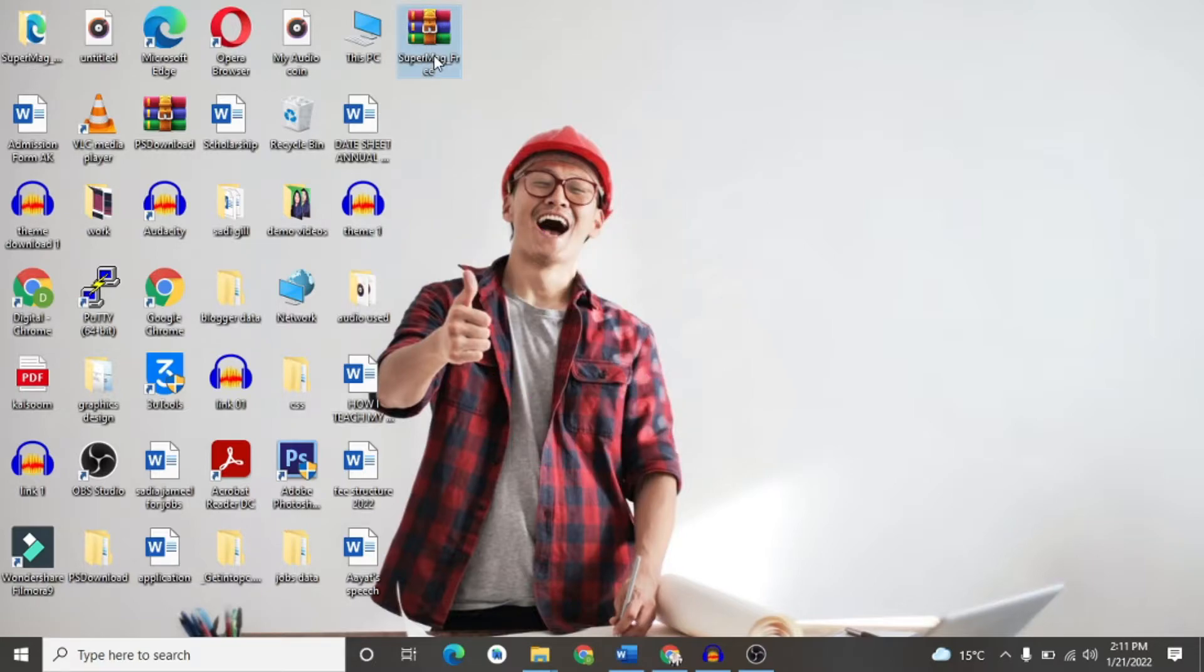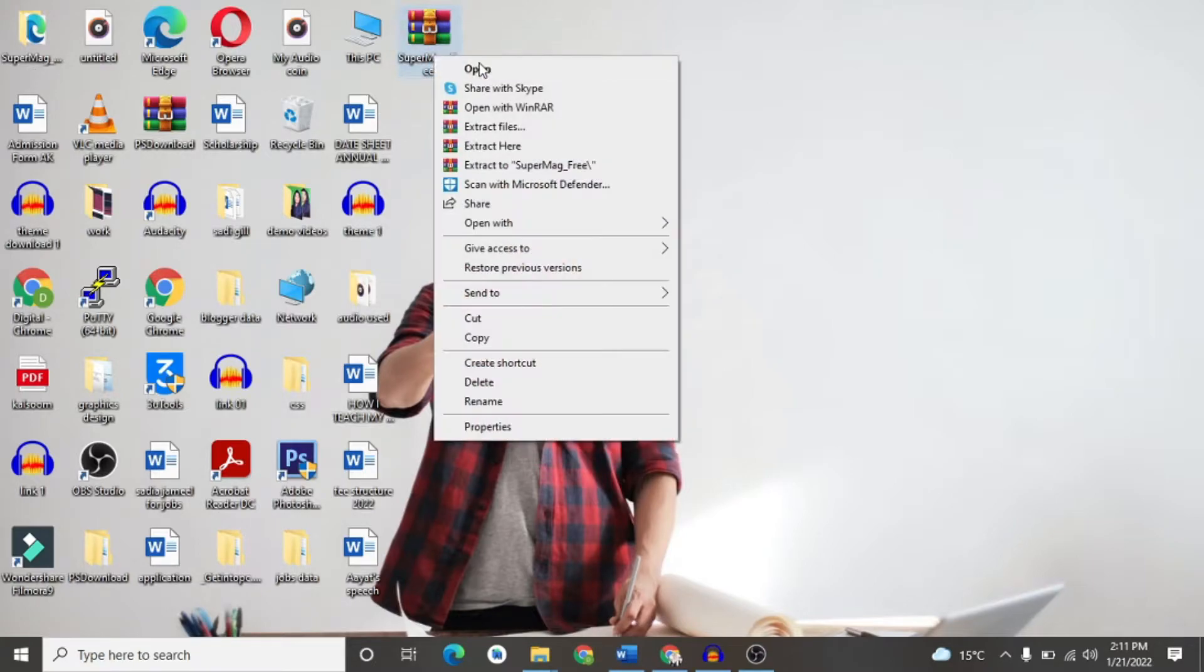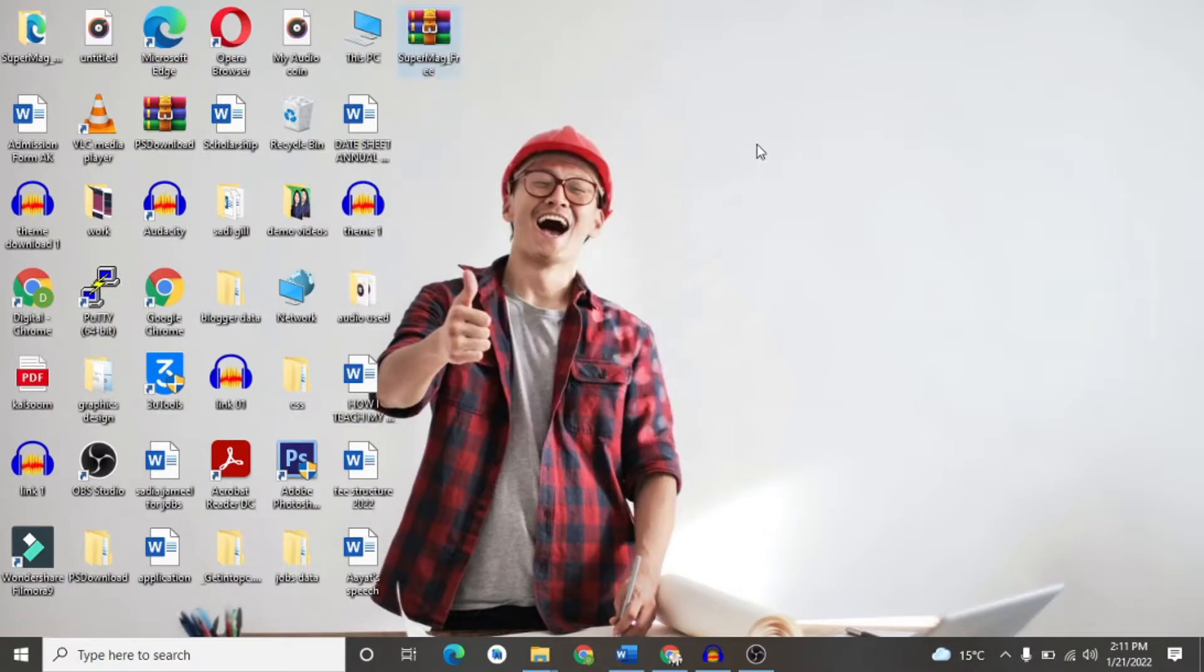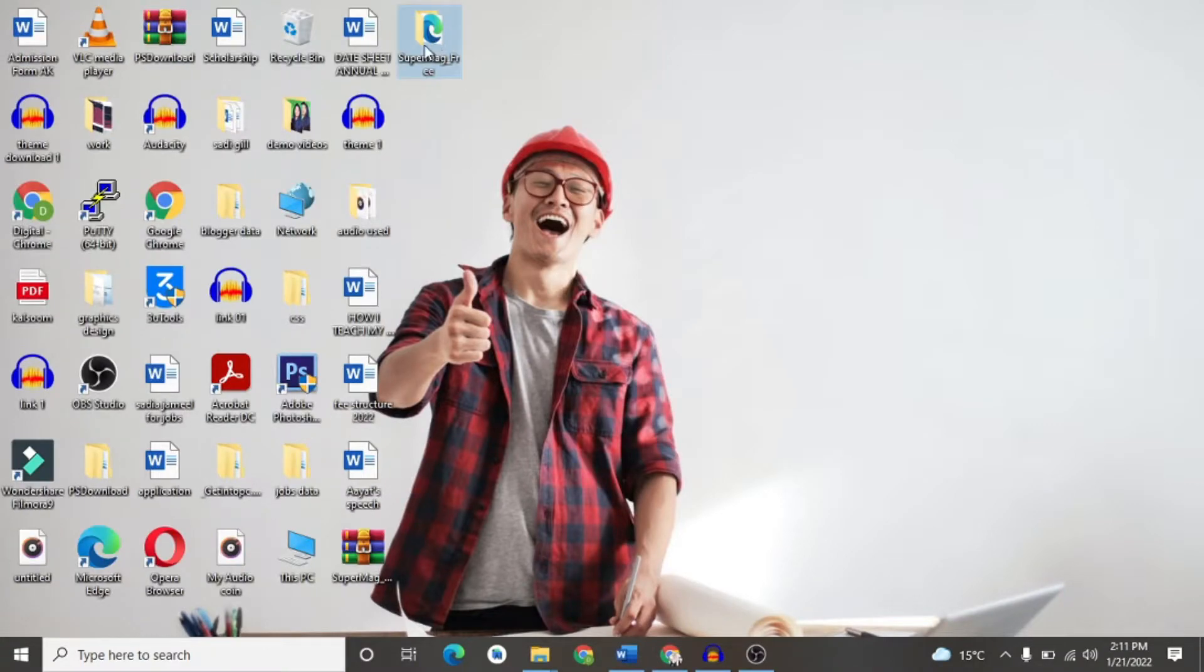You will click on the right button. You will click on extract here. It will be available to you.